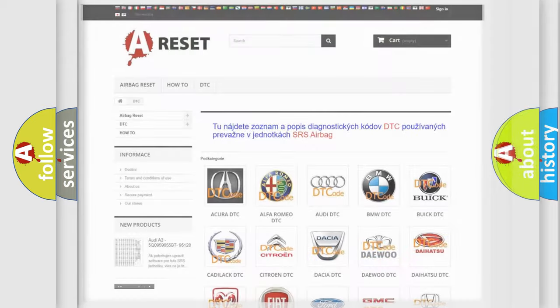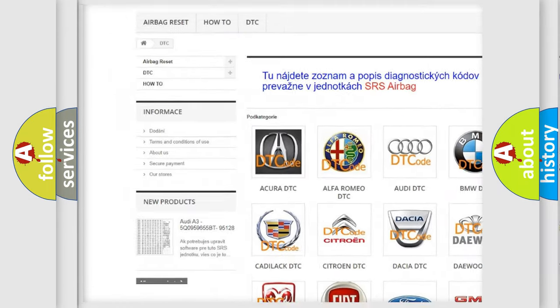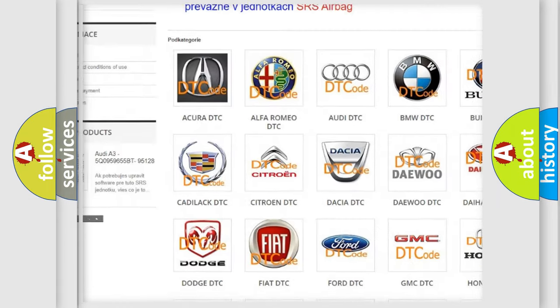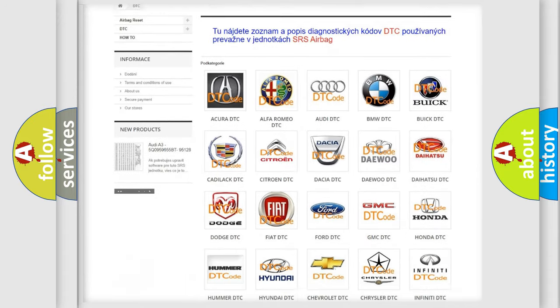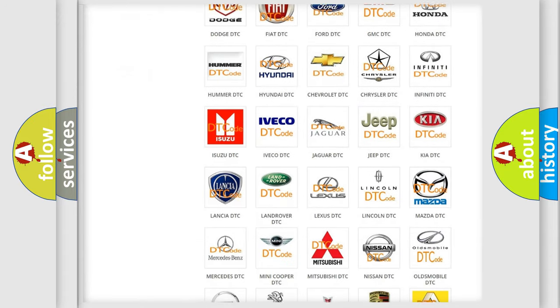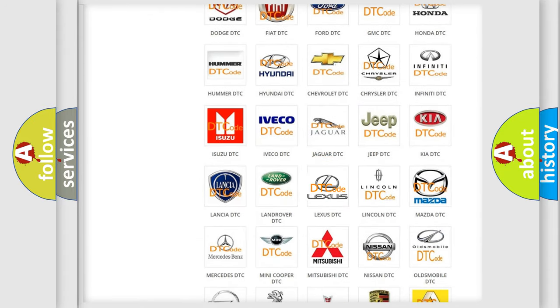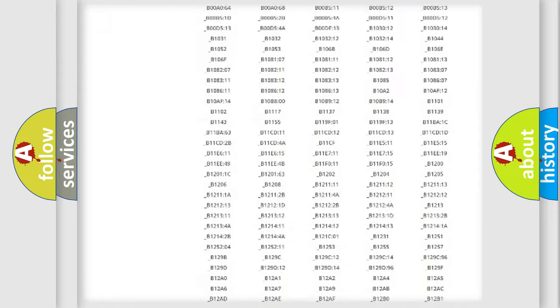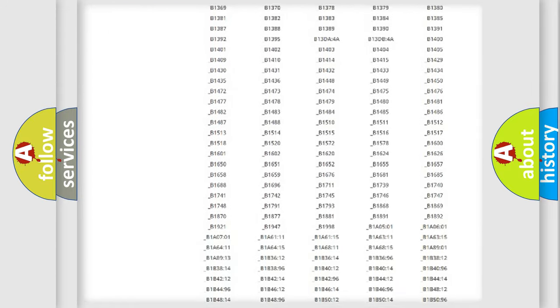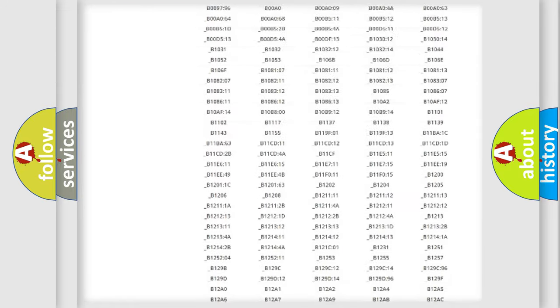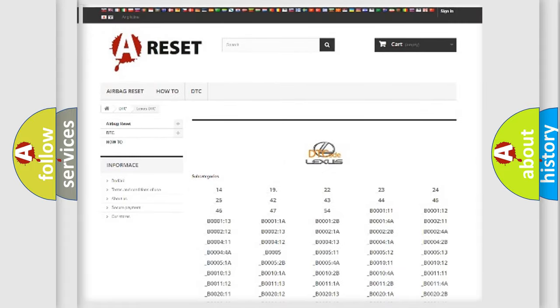Our website airbagreset.sk produces useful videos for you. You do not have to go through the OBD2 protocol anymore to know how to troubleshoot any car breakdown. You will find all the diagnostic codes that can be diagnosed in Lexus vehicles, and many other useful things.